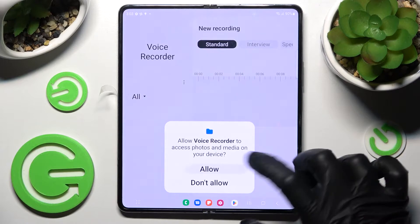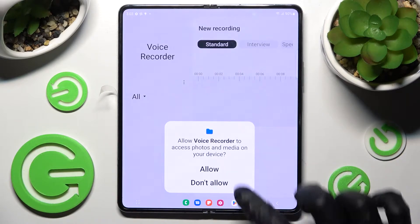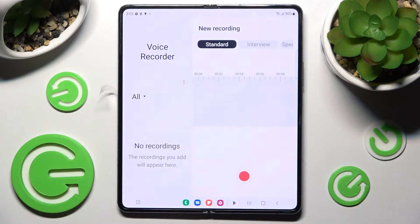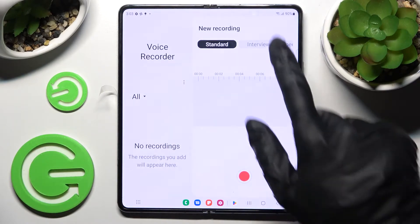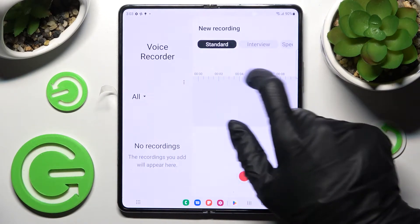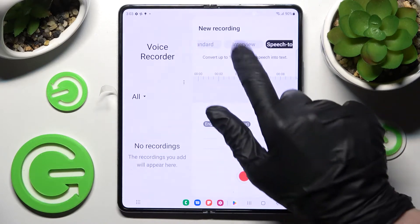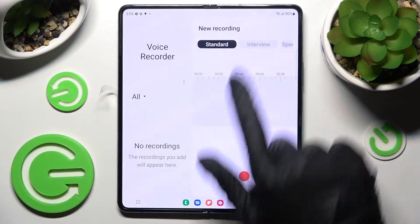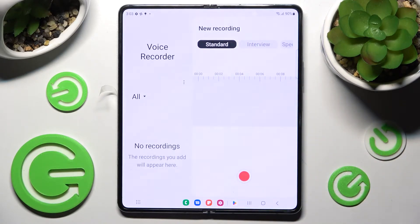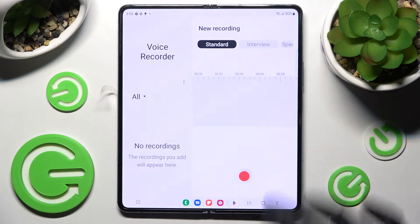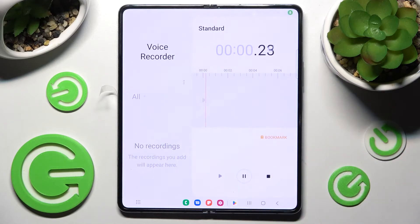Once open, you need to select 'While using the app' and click Allow. Then tap on one of the recording options: Standard, Interview, or Speech to Text. When you're ready, start your recording by tapping on the red button.